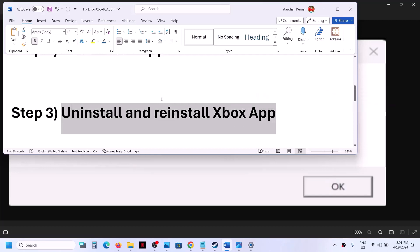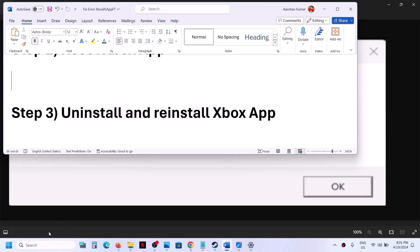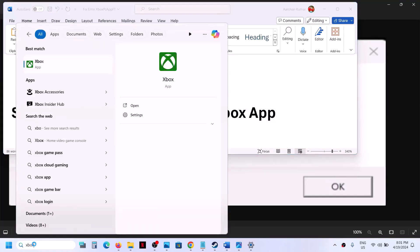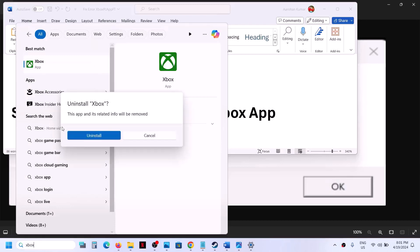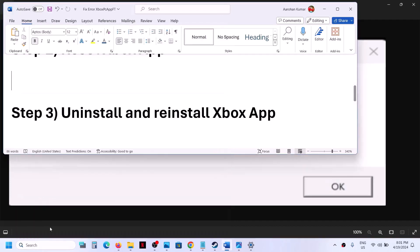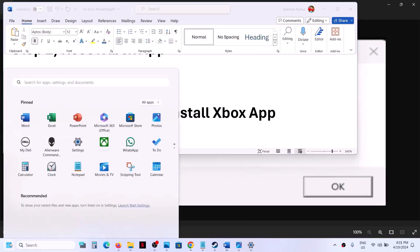If you are still receiving the error, the next step is to uninstall and reinstall the Xbox app. Type Xbox app in the Windows search box, right-click on Xbox app, click on Uninstall, and then click Uninstall again. Once the uninstall is complete, restart the computer.